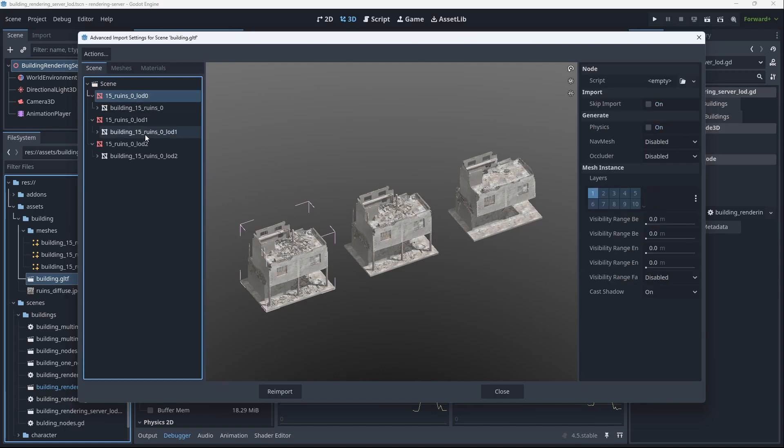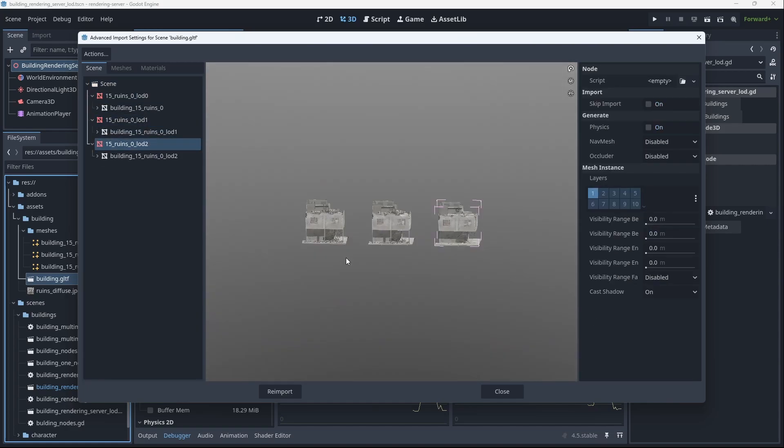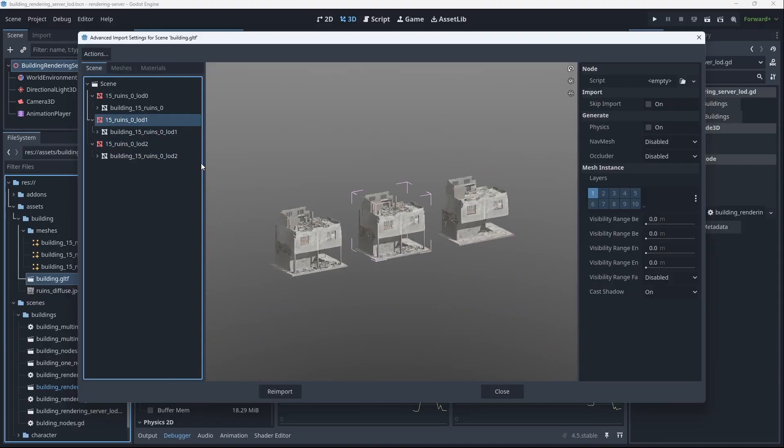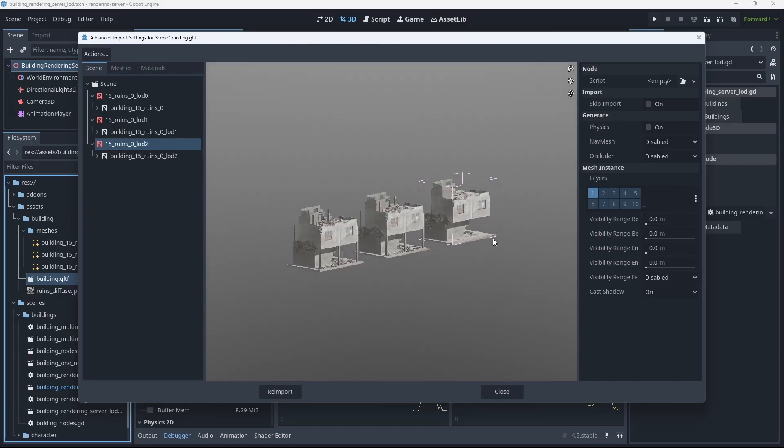We do have our three LODs here. A nice gut check that your models are decent for these level of details.